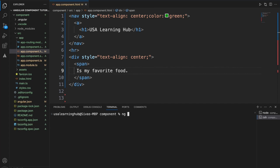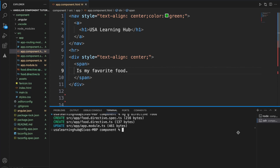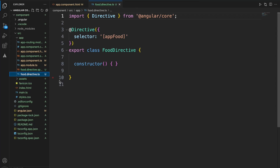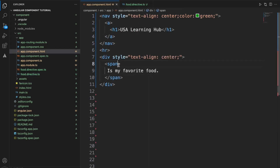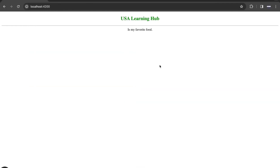Running 'ng generate directive food' - the food directive is now created. This is the name we need to use to get hold of the directive. I'll apply this directive to the span tag. Right now it won't apply anything because there is nothing in the directive yet.